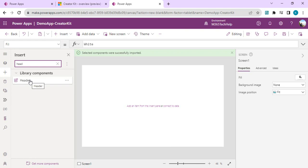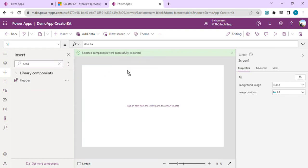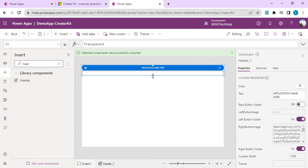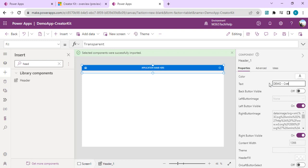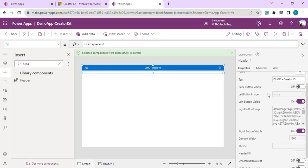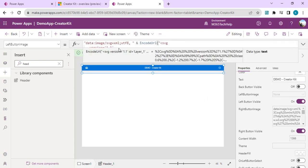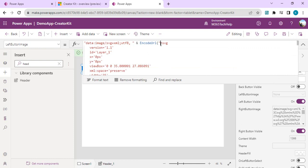Now I can search for my components. I'll search for the Menu component and also for the Header component. Let's start adding the Header control to our screen. Once added, it shows 'Application Name' with left and right buttons. If I go to Properties, I can rename the text. There is also a Back Button Visible property — if I turn it on, a back button appears that will redirect to the previous screen.